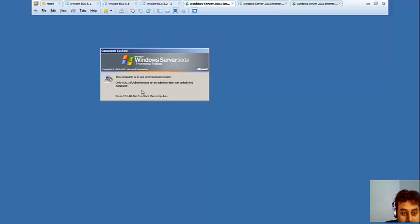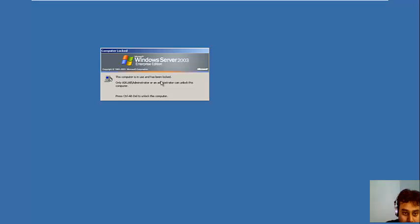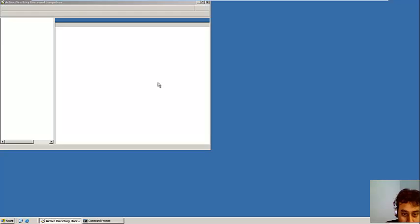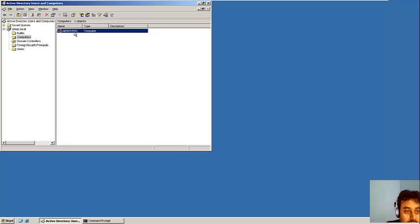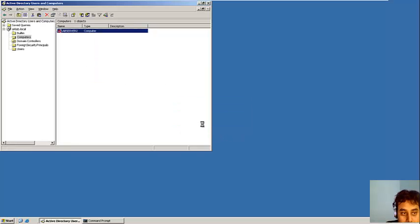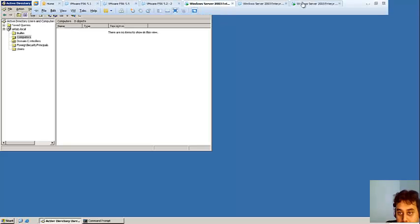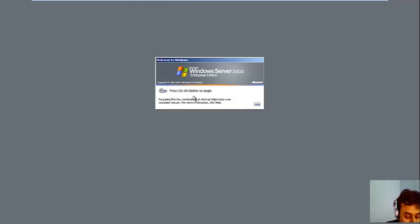Let me go to the server. Let me refresh. So we can see this machine has been removed. So what I will do is I will delete it.